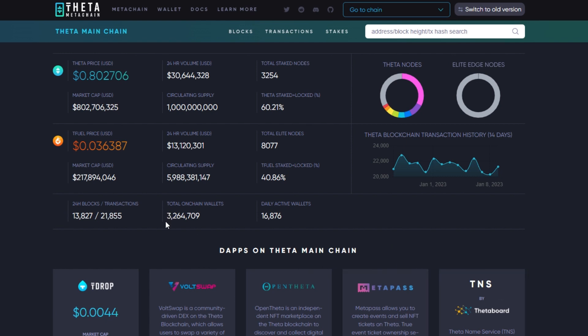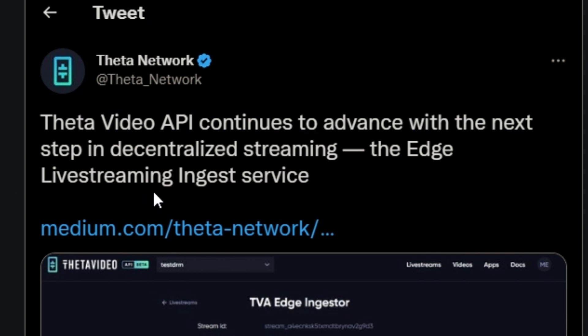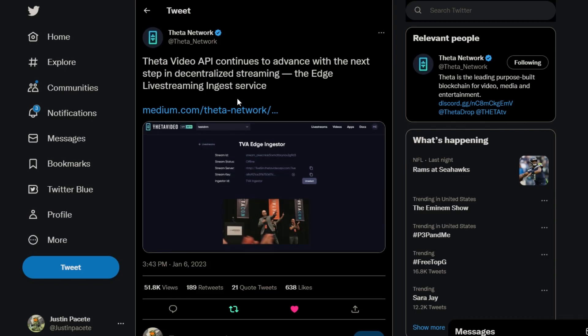Going on a little bit more on Twitter is where we get most of our news. Theta Network tweeted: Theta Video API continues to advance with the next step in decentralized streaming, the Edge Live Streaming Ingest Service. Really looking forward to showing you guys what this entails in terms of live streaming as well as using the actual Theta Video API.